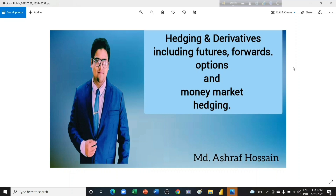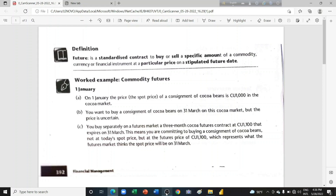In this video we will talk about commodity futures and then commodity forwards. First we will talk about futures and then forwards. A future is a standardized contract to buy or sell a specific amount of commodity, currency, or a financial instrument at a particular price on a stipulated future date.